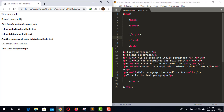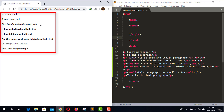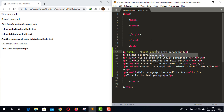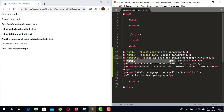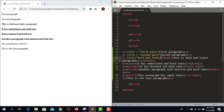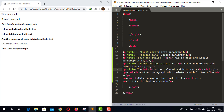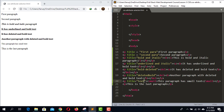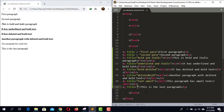Close the previous tab if there is any. Here we can see the paragraphs we created. Now we're going to add title attributes to these paragraphs. Title of the first paragraph is 'first paragraph', title of the second is 'second para', title of the third is 'bold and italic', title of the fourth is 'underlined and italic', title of the fifth is 'bold-deleted', title of the sixth is 'deleted bold', title of the seventh is 'text small', and title of the last is 'last text'.